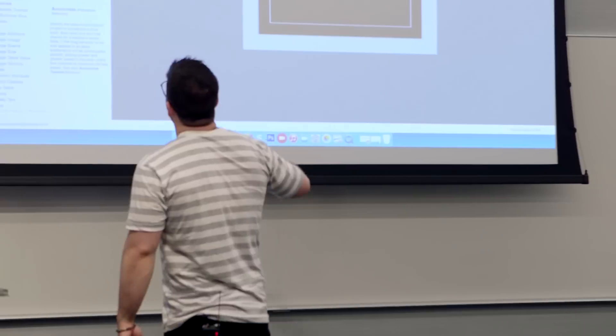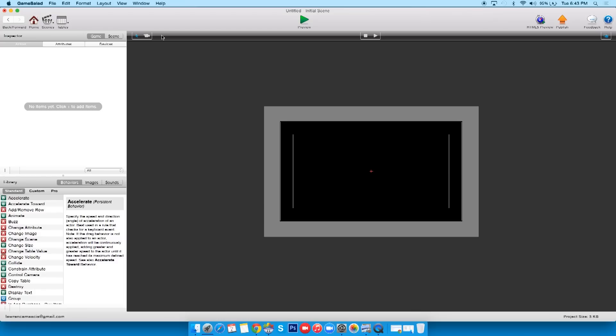We've got our inspector on the left where we'll see actors, our attributes which I'll get into, and down here we have our behaviors which is what we're gonna use to program with, images and sounds. Alright, so let's make something.